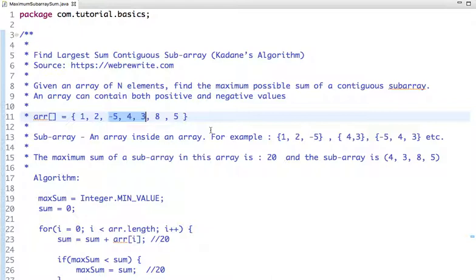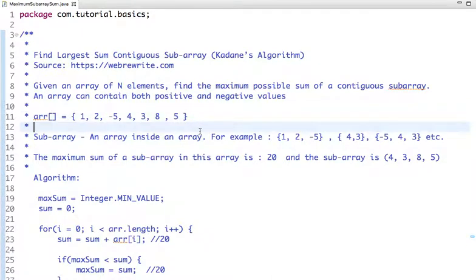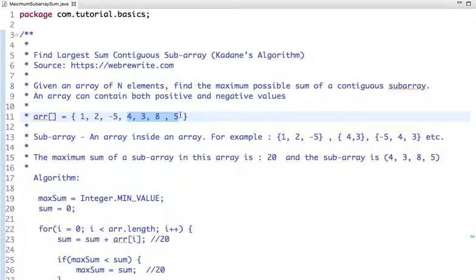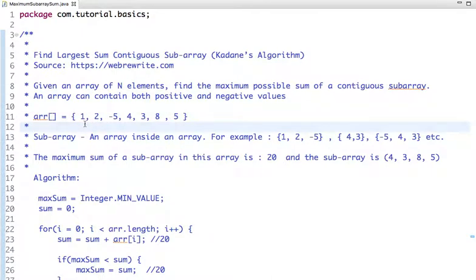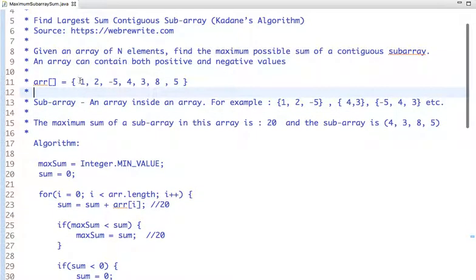We have to find the maximum subarray from within an array. In this tutorial, we discuss a very famous algorithm — Kadane's algorithm — and how we solve this problem using it. The maximum sum of a subarray in this example array is 20.